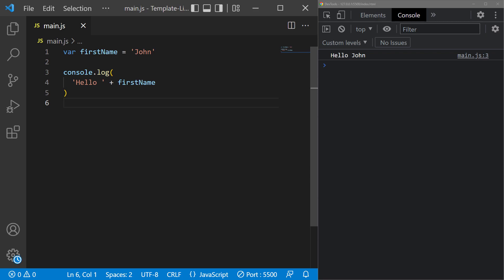A template literal is defined by wrapping a string with a pair of backticks. The backtick is the key above the tab on a standard US layout keyboard.